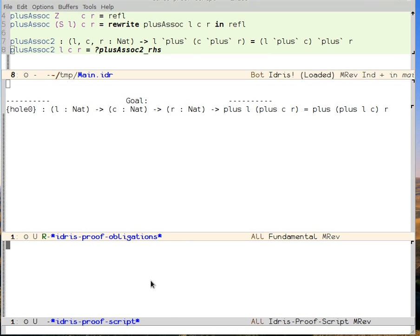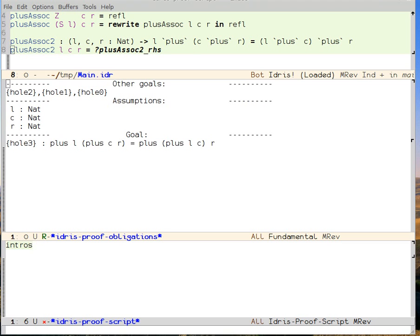So the first command we want to use is called intros. What intros does is it takes all of the names to the left of the turnstile and moves them up as assumptions. And then meta-n will bring the command into the proof. Now we can see that we have three assumptions. L, C, and R are nats and one goal, which is the theorem we're trying to prove.